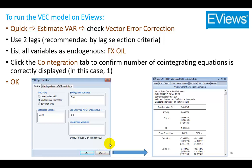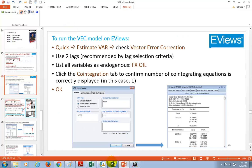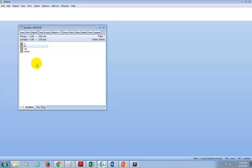The steps for implementing the VEC model on EViews are outlined here along with the command. I'm going to go and demo it right now. These are the two variables that we're working with: exchange rate and crude oil.